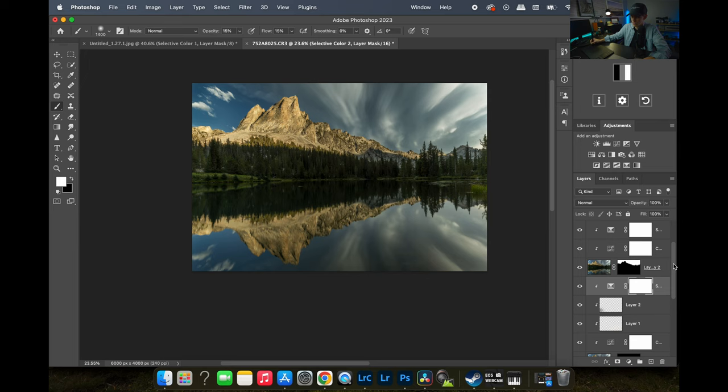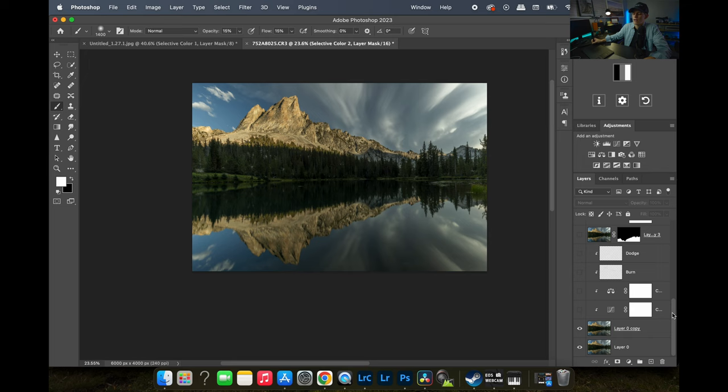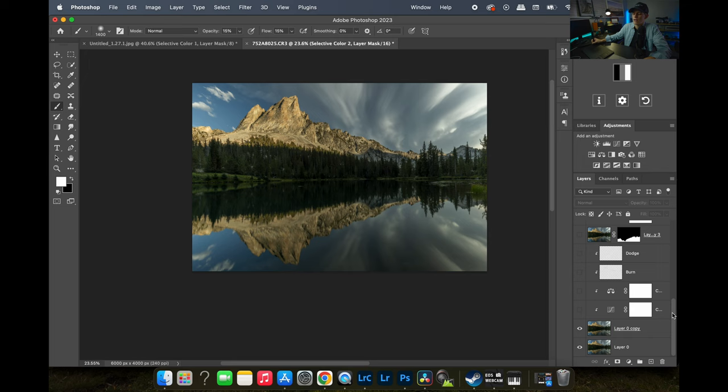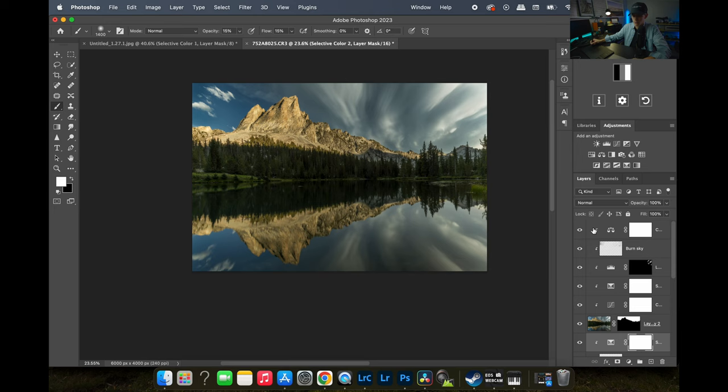Let's look at what we've done so far. I'll hide all of my layers — this is where we were at before — and then come back up and highlight everything. That's where we're at now, and I really like it.